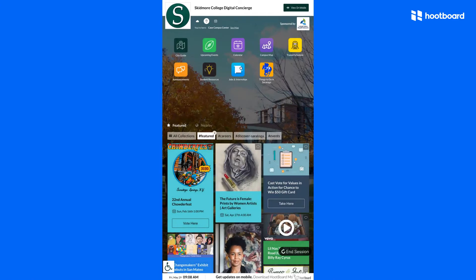Apps can also connect to any URL you'd like to show additional information. You can link directly to different parts of your website like student resources, or any third-party web application.